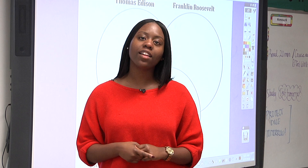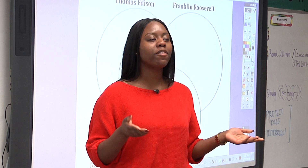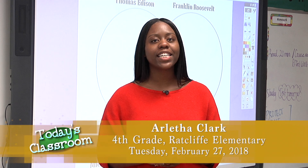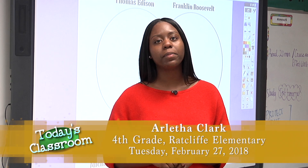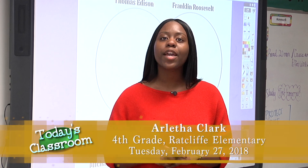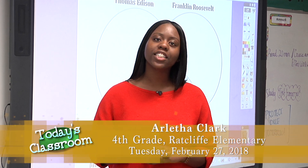Good morning, I'm Ms. Clark and this is my fourth grade class here at Ratcliffe Elementary. Today we'll be covering electricity.